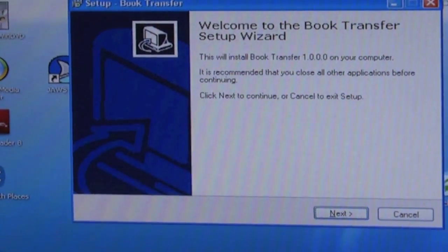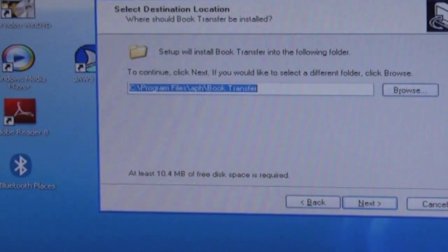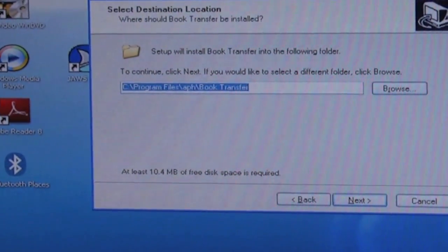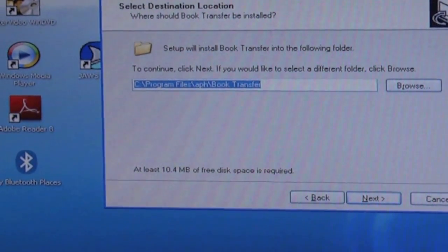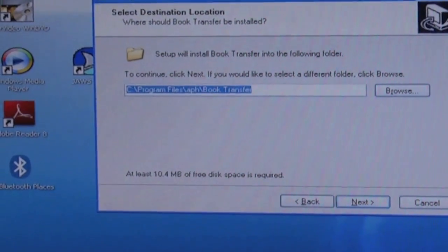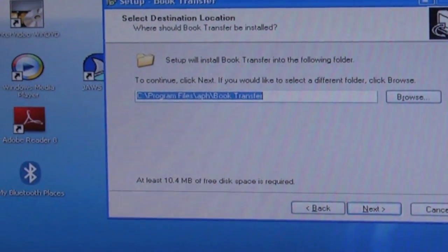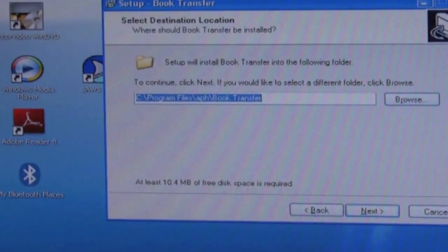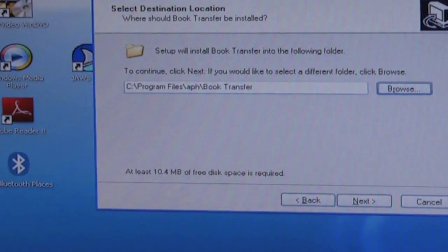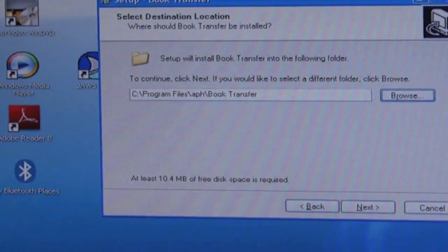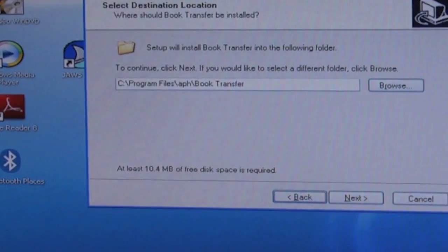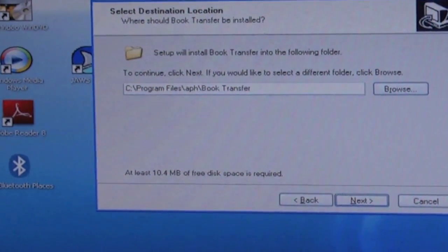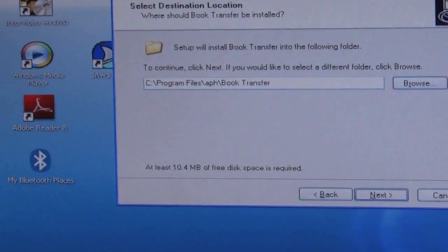So we'll go ahead and click on next. Click next if you would like to select a different folder. Click browse. C:\Program Files\Book Transfer. Now you don't need to do anything to that. That is basically just telling the computer where this program will be installed to, but you will not need to mess with this. So we can just tab. We have a browse button if we wanted to select a different location, but we don't need to. What it provides is just fine. So we have a back button if we wanted to return to the previous screen, and we have a next button. So we'll go ahead and press space bar on this button.